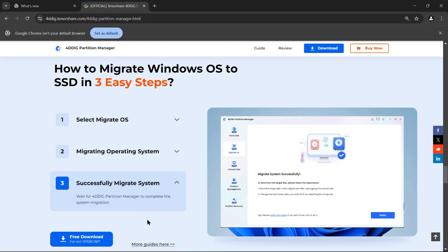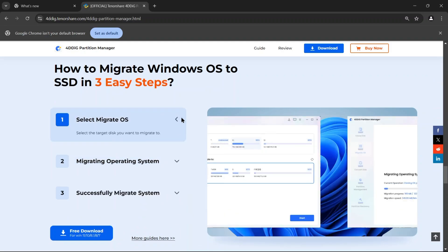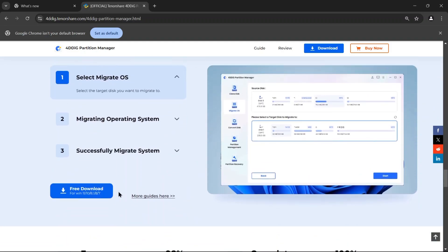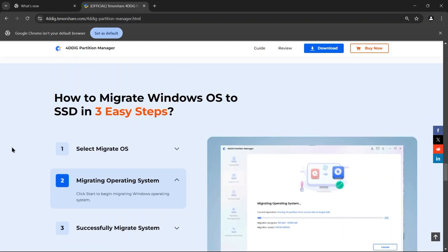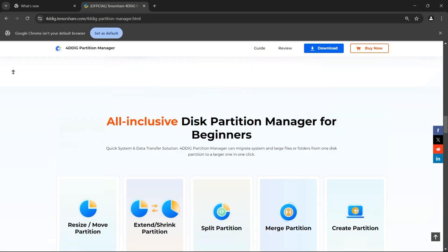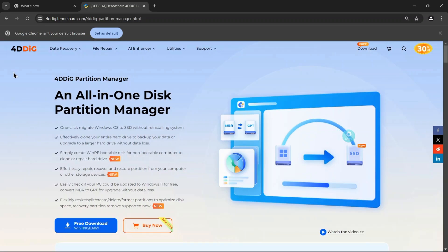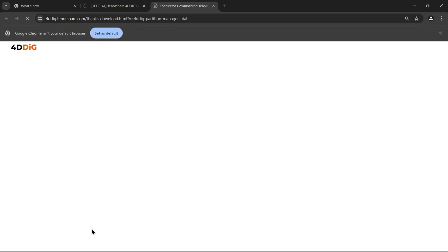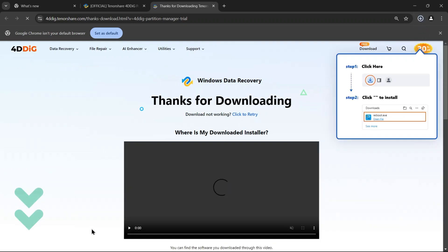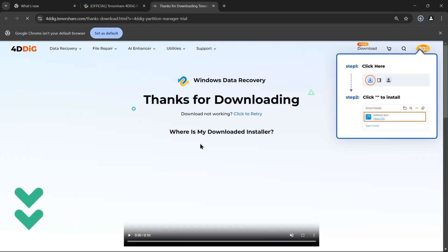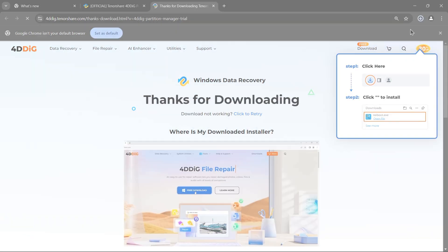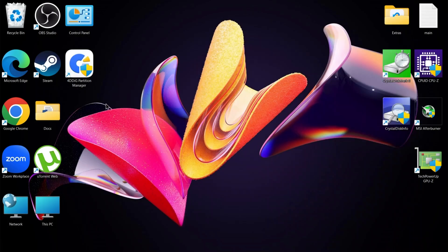Here's how to move Windows to another drive with 4DDig Partition Manager. Now just simply head over to the Downloads section, click on Free Download, and install the software. You can directly use the link in the description to access this site. Once everything is done, launch the software.